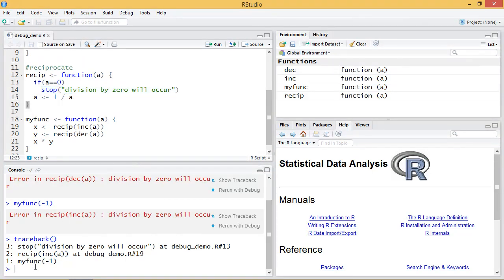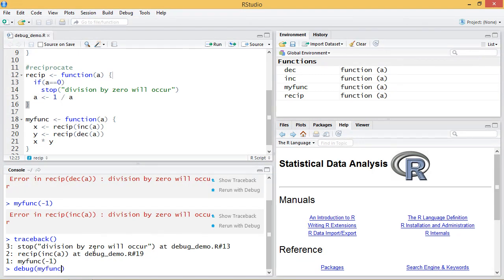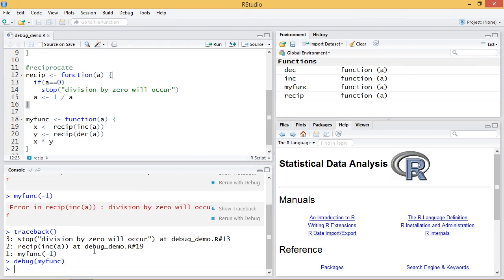Another thing I can do if I want to know the exact line that fails on, I can do a debug. So debug takes a function as an argument. In this case I want to use myfunc and then hit enter and then the next time I run myfunc it will stop.